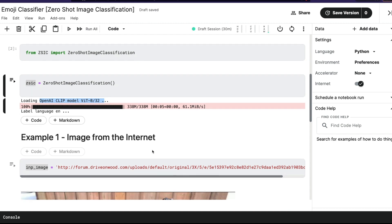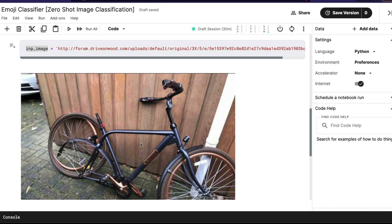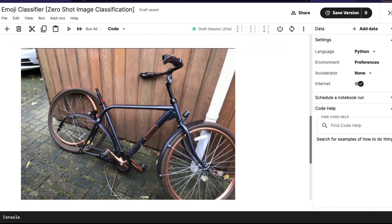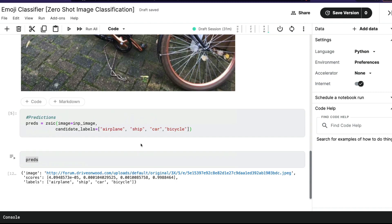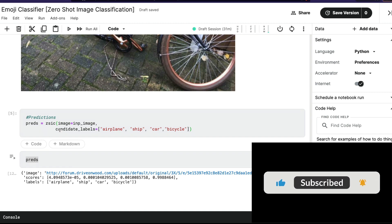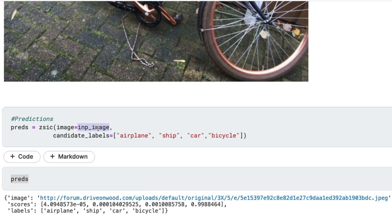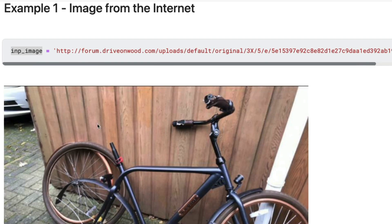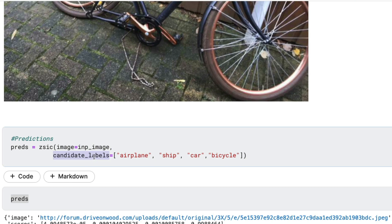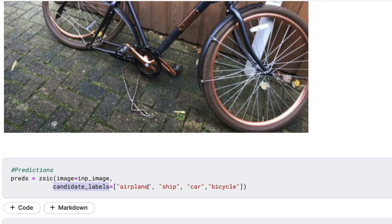Before we start with the emoji classifier, I wanted to show you whether and how it works. I've got an image from the internet — a bicycle image. We all know this is a bicycle, but can we trust this model? The way we ask a zero shot image classifier is very similar to the zero shot text classifier available with Hugging Face Transformers — you pass the input image. The input image takes three kinds of inputs: a URL, a local file path, or a Pillow image object. Right now I'm just passing the URL, and I'm giving the candidate labels.